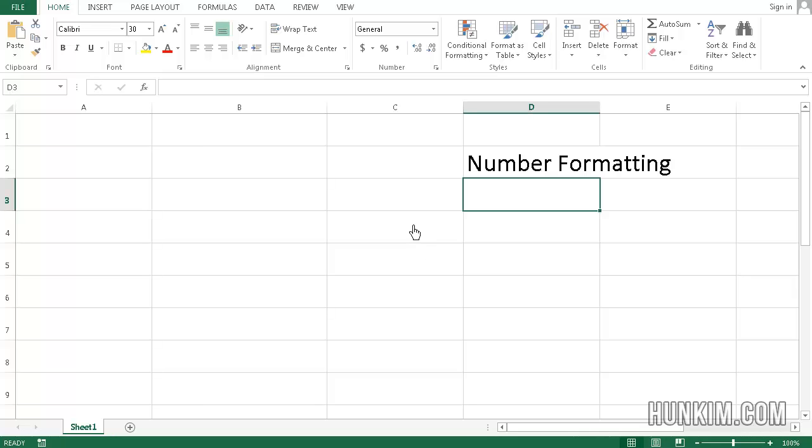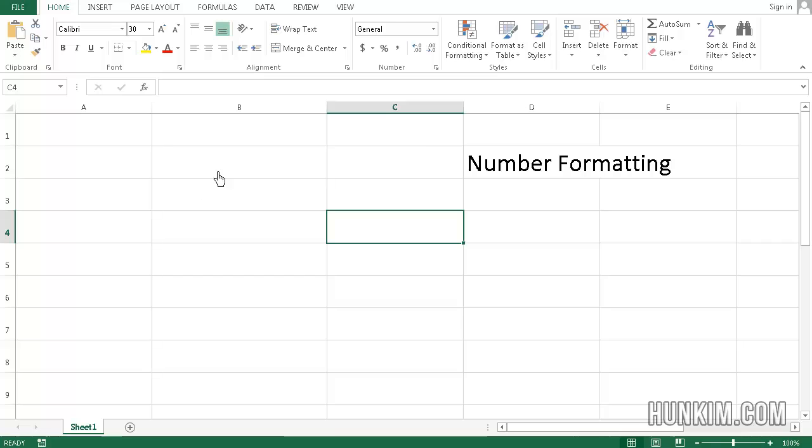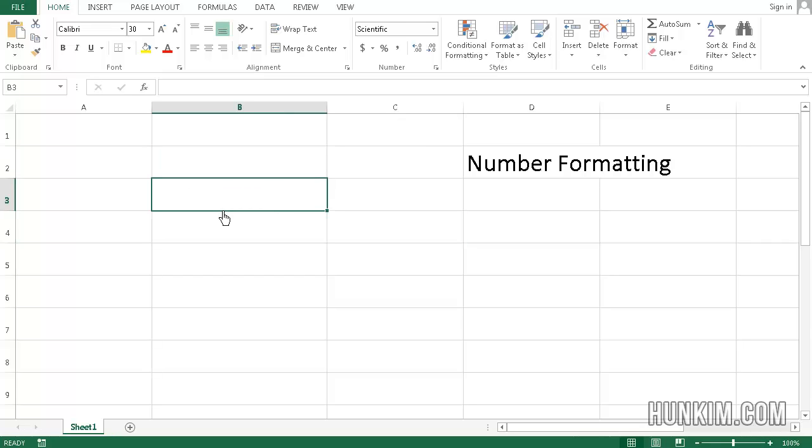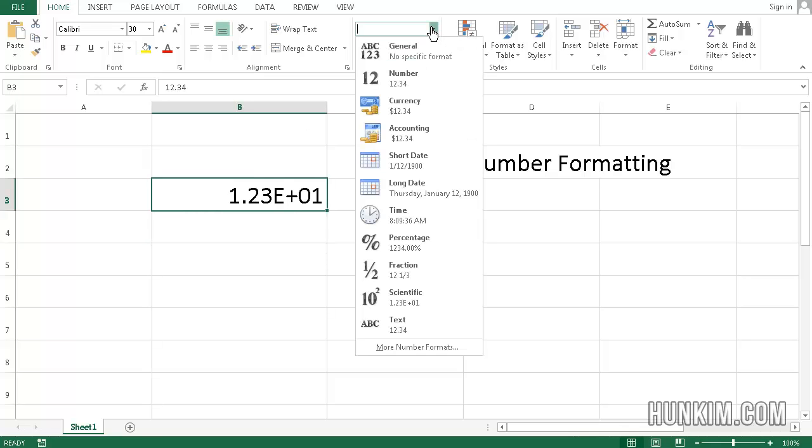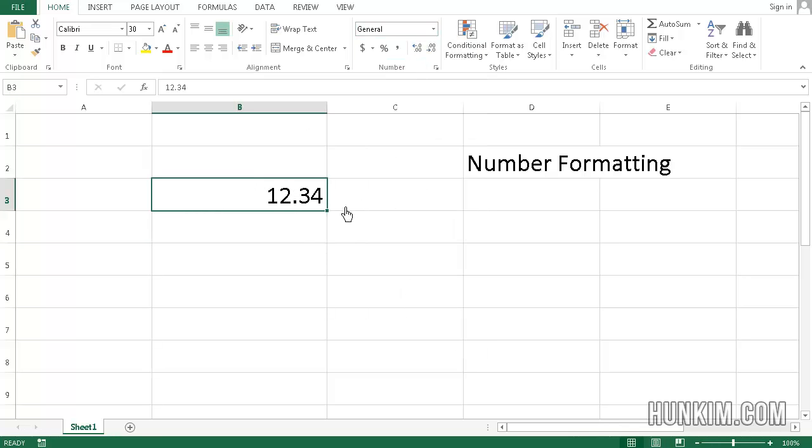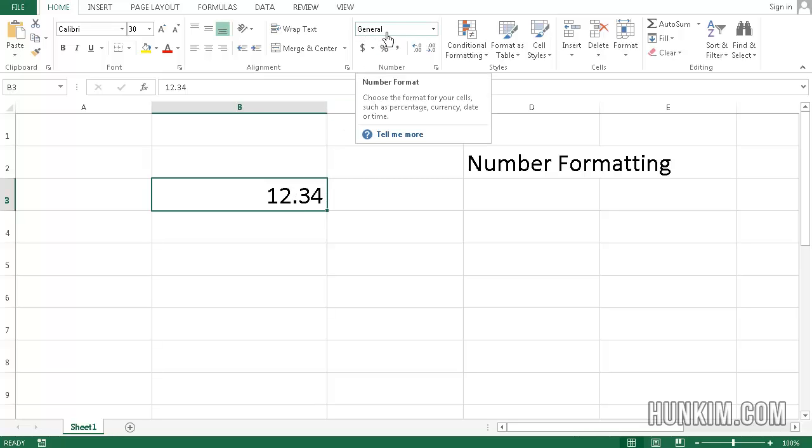Let's take a moment to focus on number formatting in Excel 2013. So we begin by typing a number into a cell. I'll just type in 12.34, press enter. And what you should see is simple 12.34. And what we're on is the general number format.